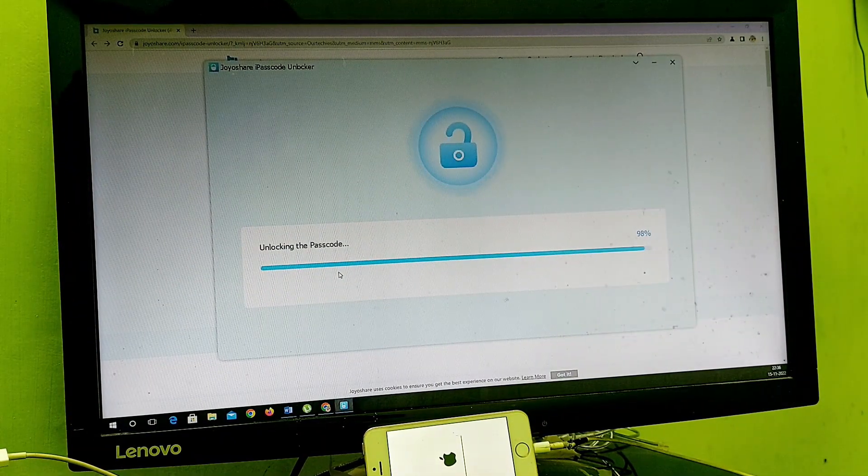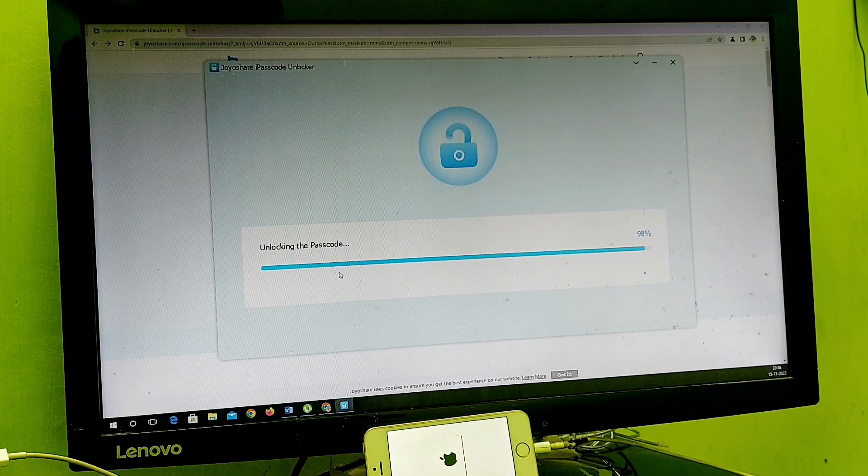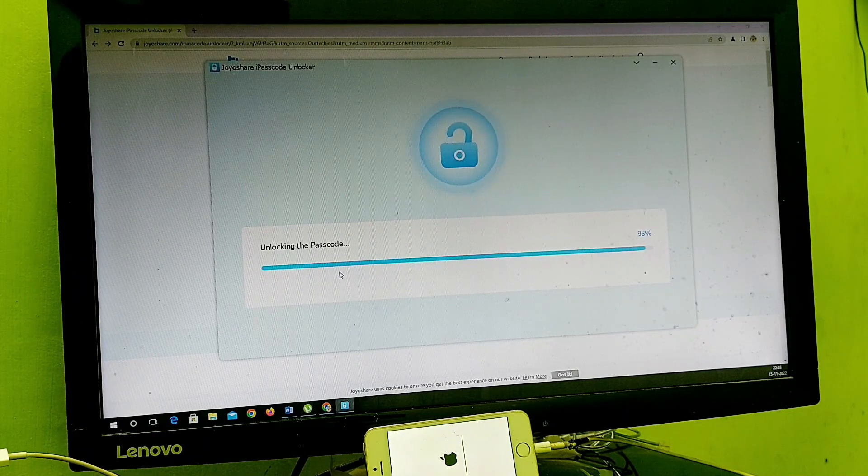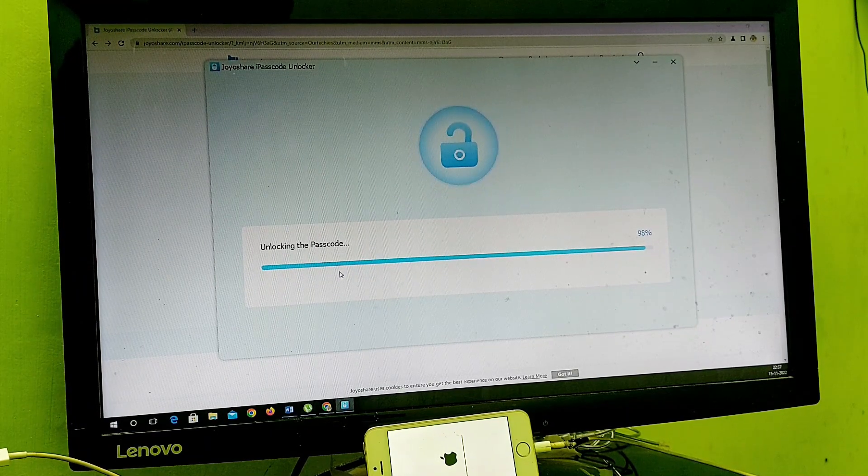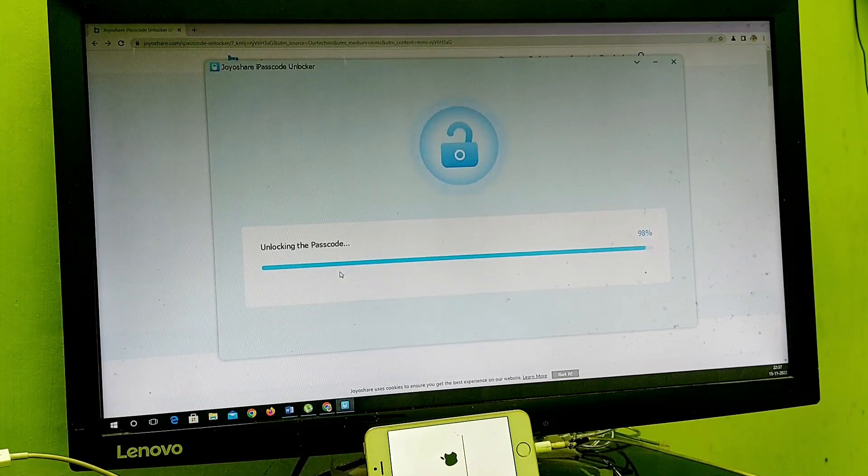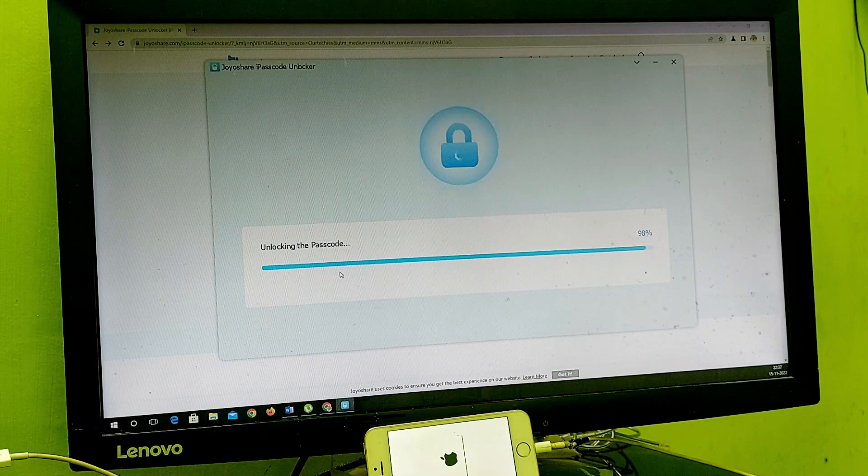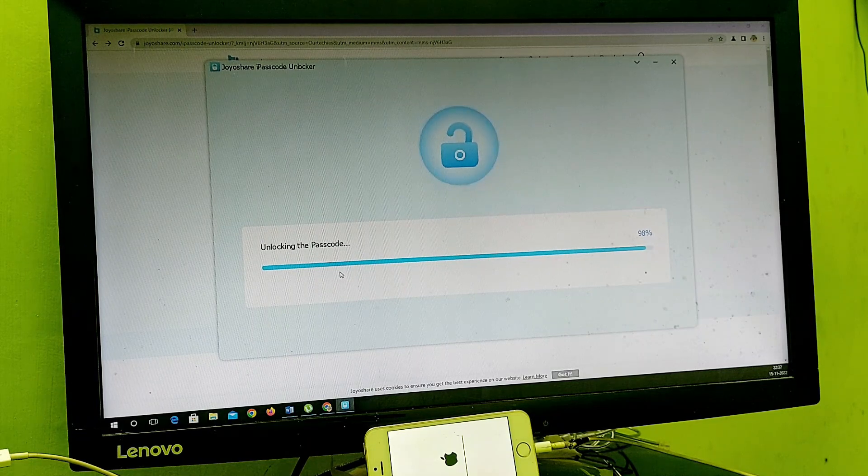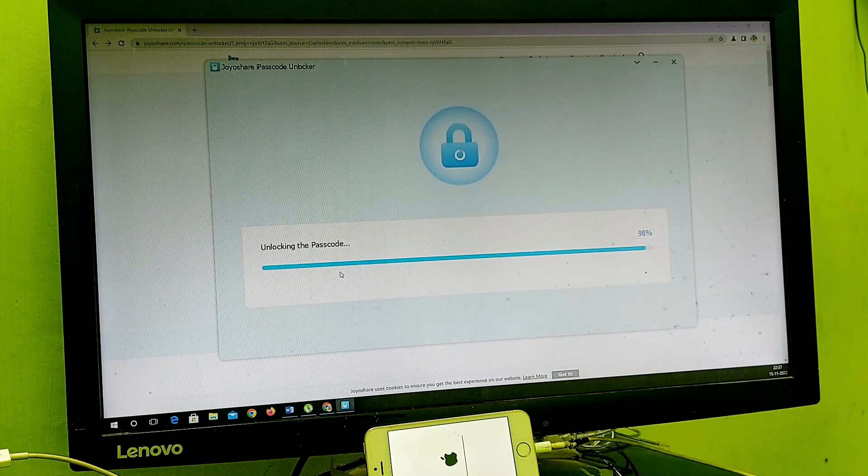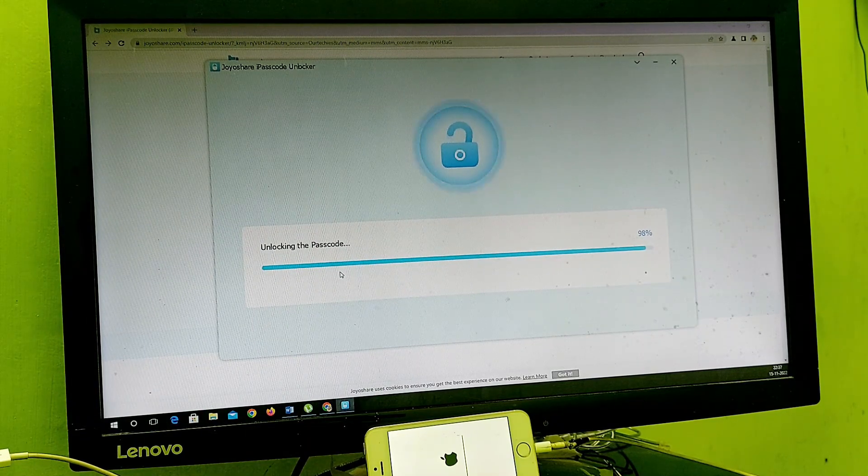Here it is, almost 98% completed. Let's see how much more time it will take.